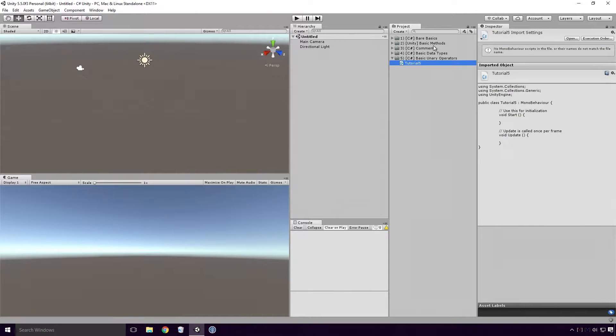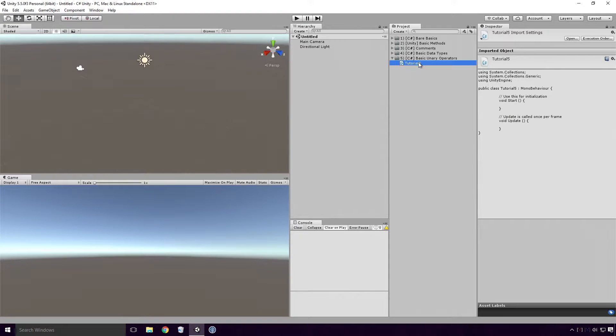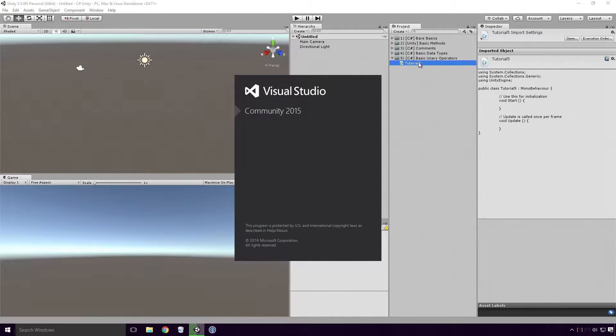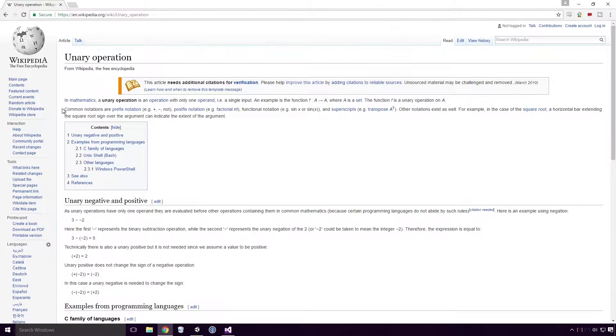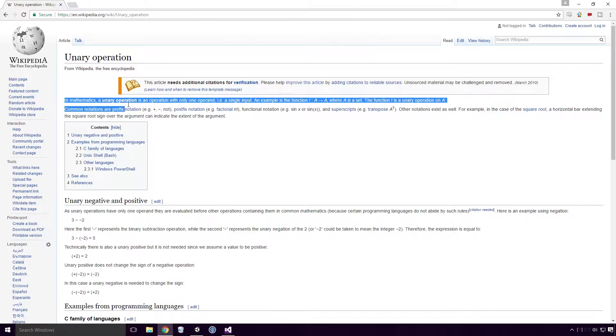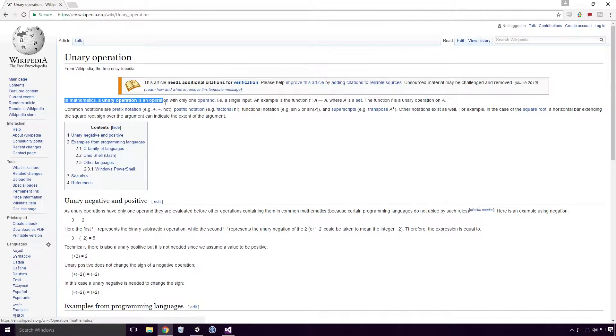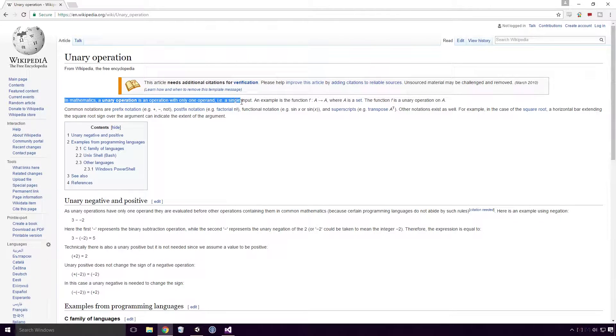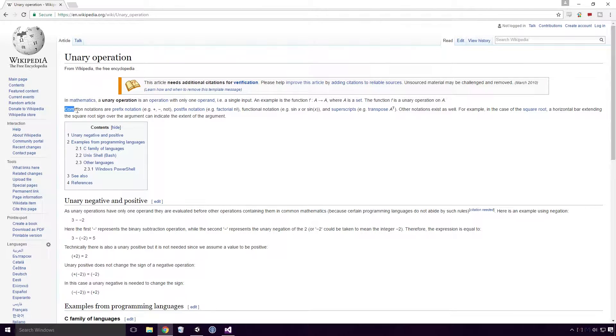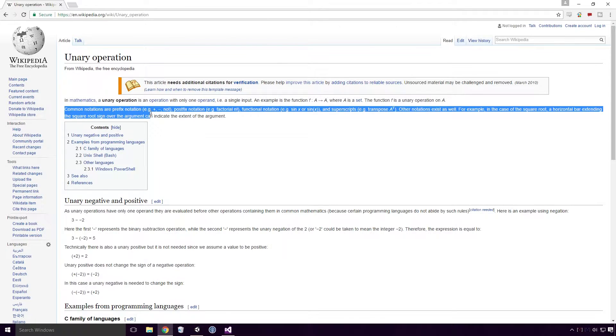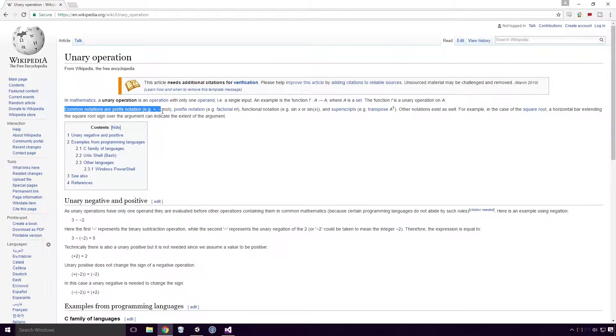So what is a unary operation? According to Wikipedia, in mathematics a unary operation is an operation with only one operand, i.e. a single input. Common notations are prefix notation, e.g. plus, minus and not.